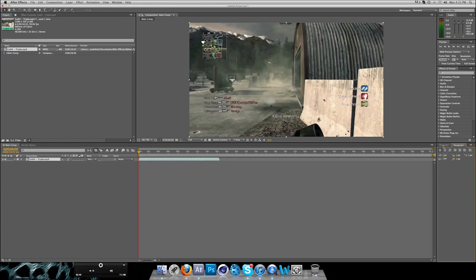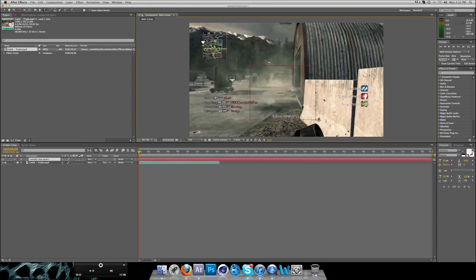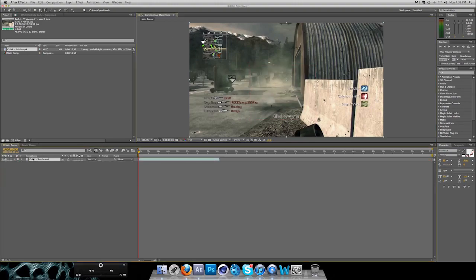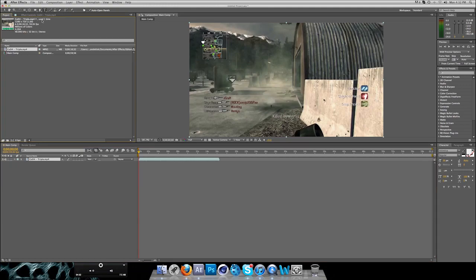Now you have the Character and Paragraph panel which is basically for text, which can be done anywhere anytime. Basically you find a lot of useful information over here. It says the frame rate, the colors, the hertz, the time, the HD or whatever.